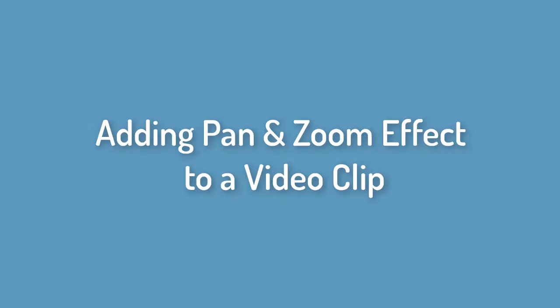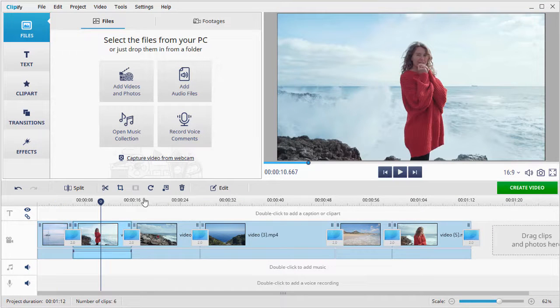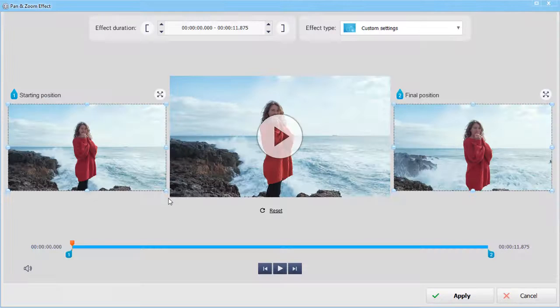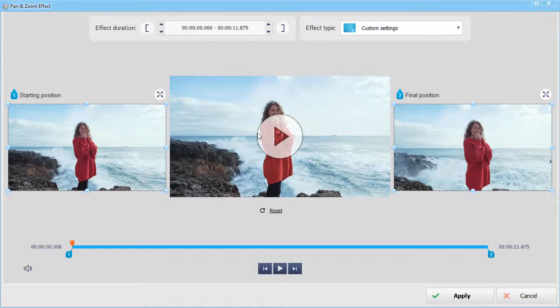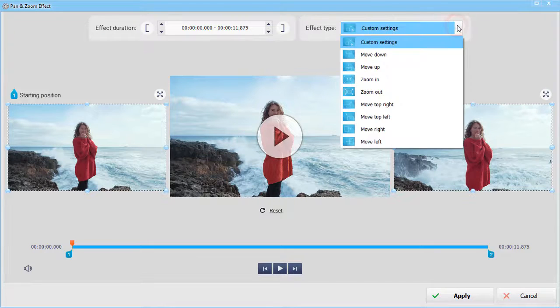Now let's see how you can add dynamics to a video clip. Select the clip and hit the add pan and zoom effect button. Here you can also select one of the ready-made effects from the drop-down list.